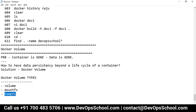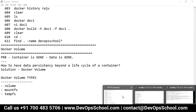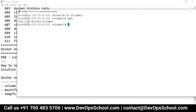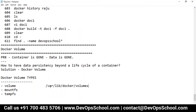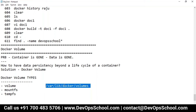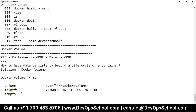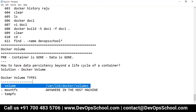Now the question is: when I use a particular type, where will the data be stored? If you use the volume type, the data will be stored in a specific location — container is gone but the data you can find at this location and reuse with a different container. If you use mount FS, the data can be stored anywhere on the host machine — the place where you are running the Docker engine — anywhere, apart from the default volume location.